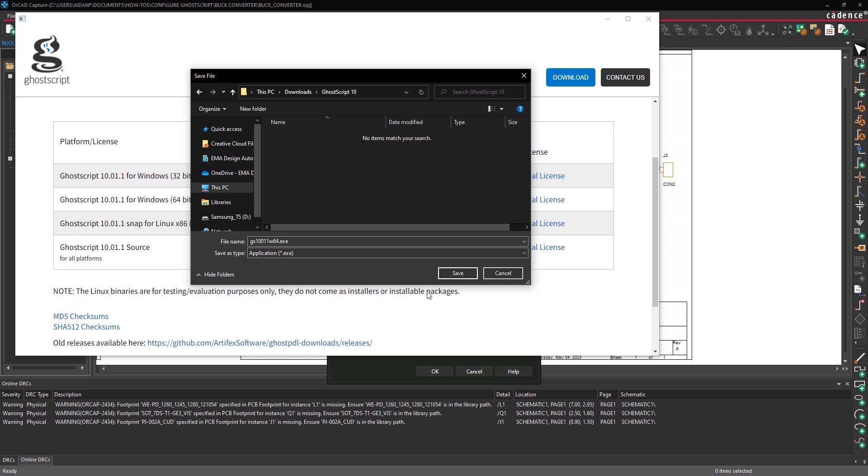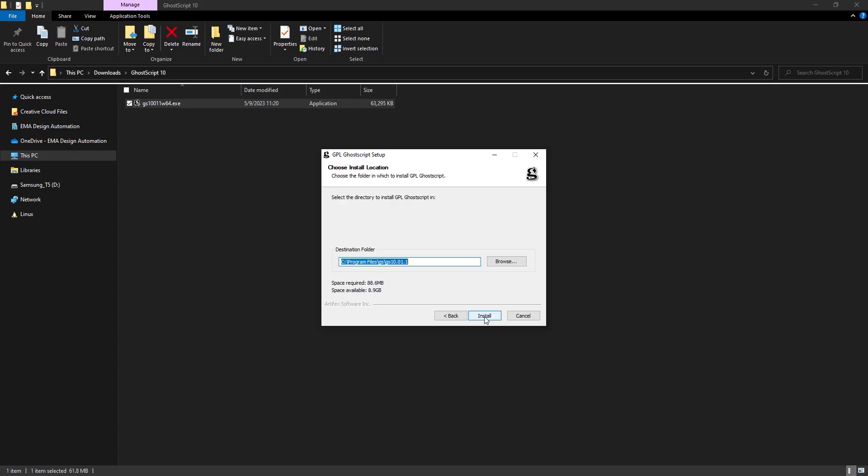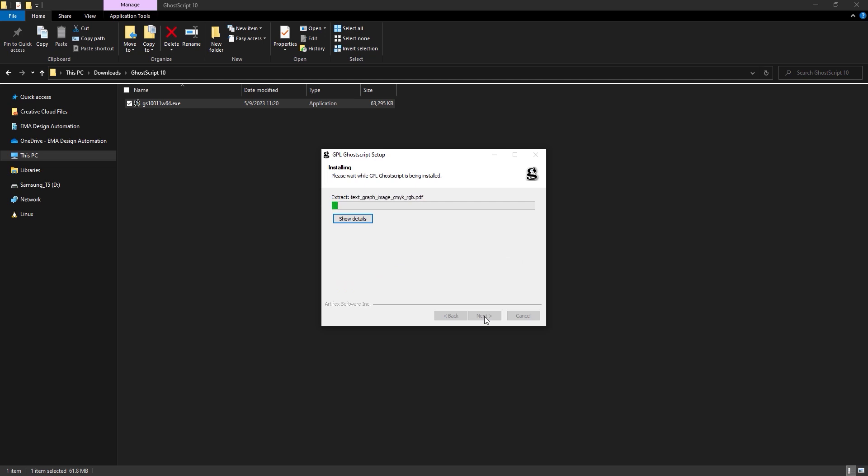Browse for a location to save the installer. Run the installer and follow the on-screen prompts to install GoScript.